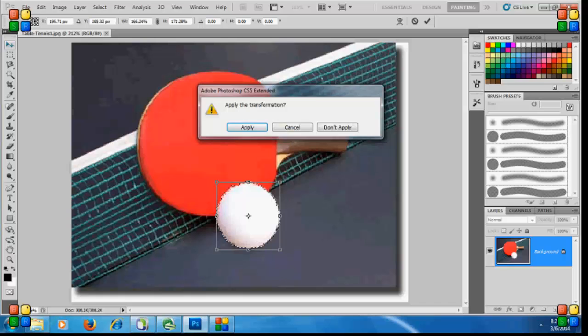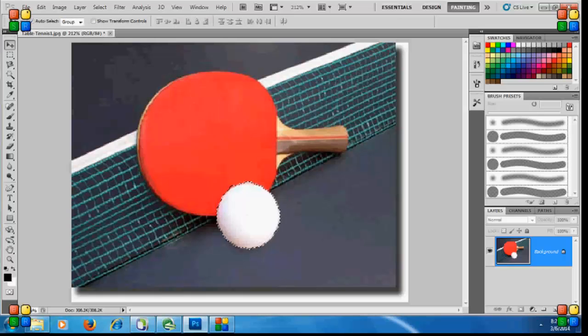After increasing the size, you can apply the transformation. Now you've got the increased size of the image.